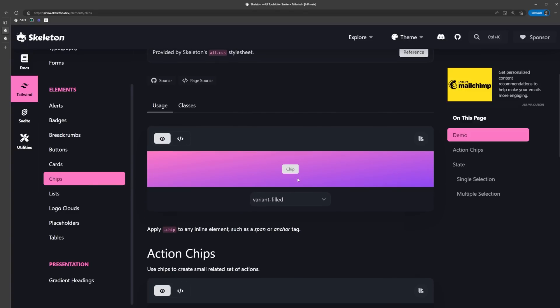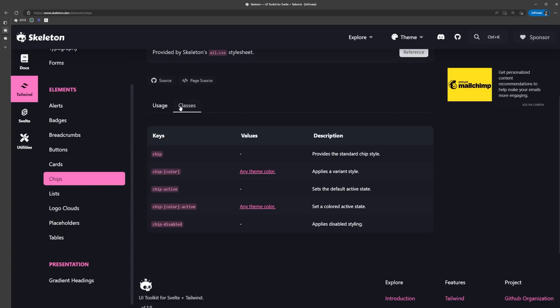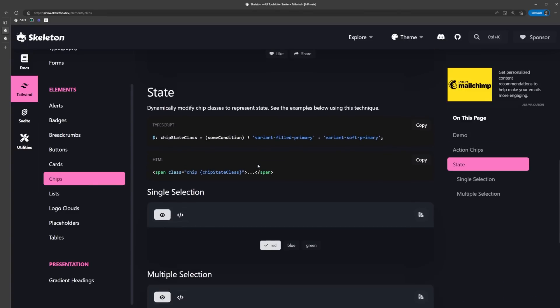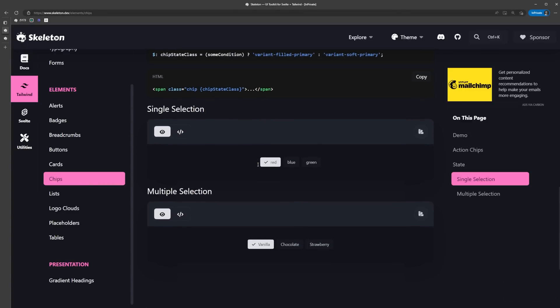If we click on the classes tab at the top, we're going to see all the classes that are made specifically to be used with this element. Each of the elements in the docs have a very similar structure to this. Once you learn how to navigate the docs for this element, you'll be able to navigate the rest, no problem.